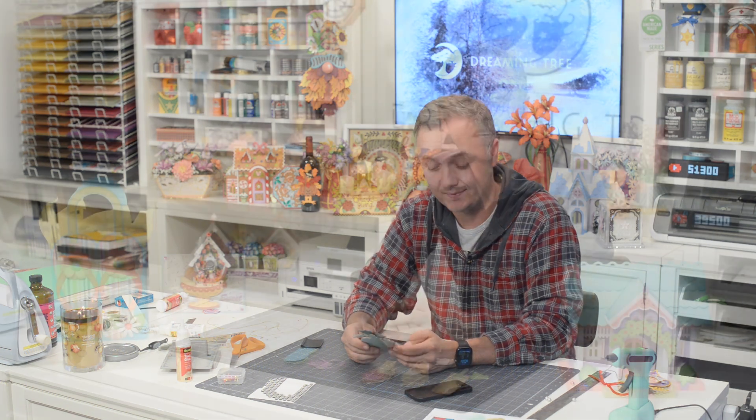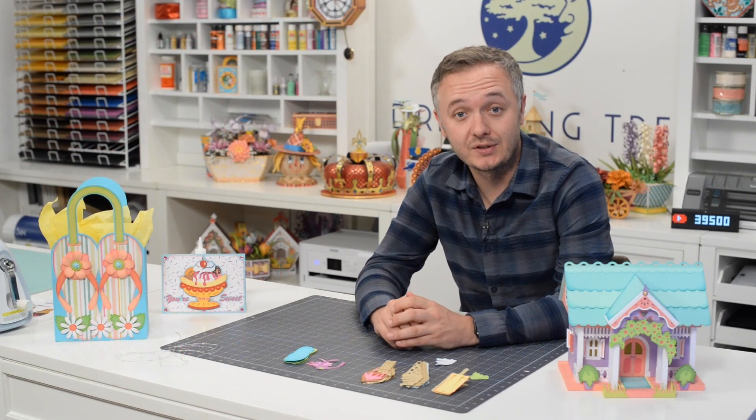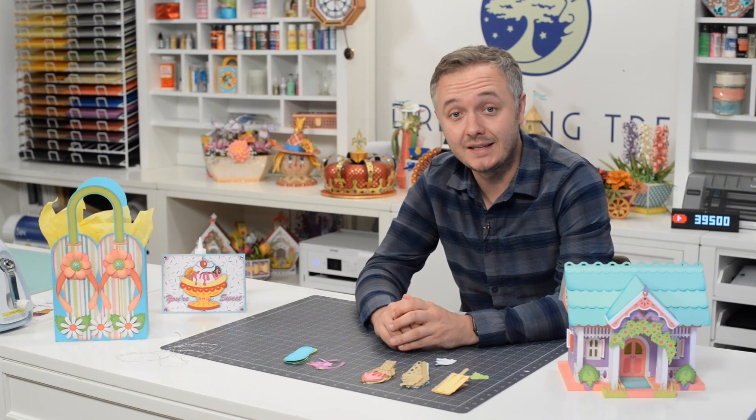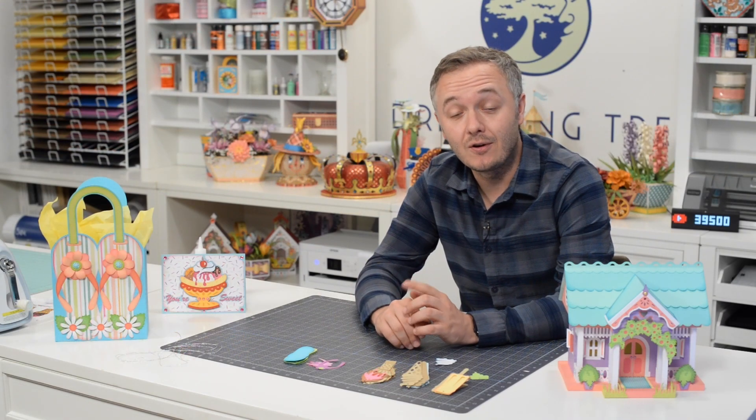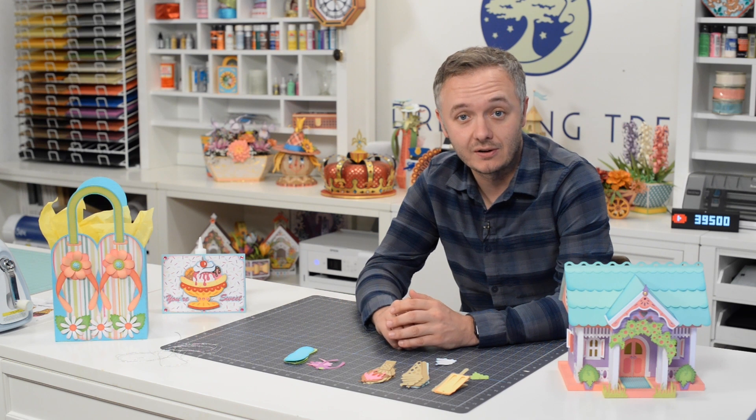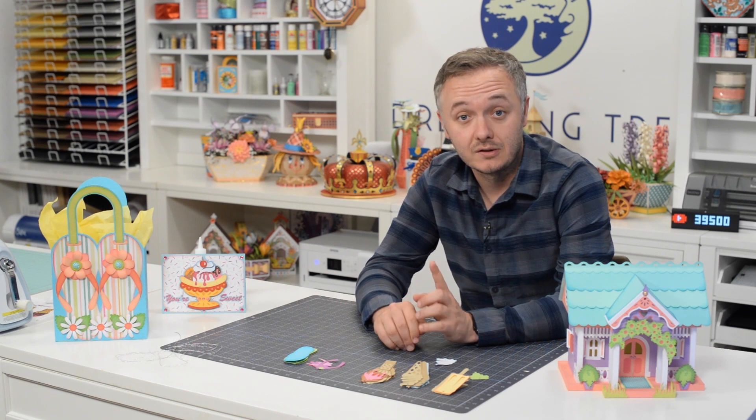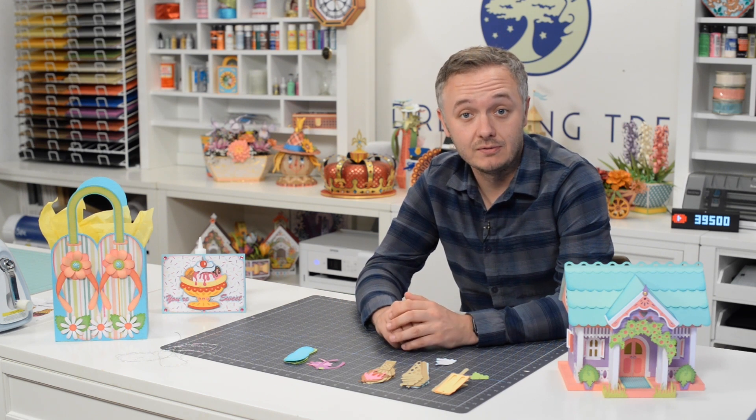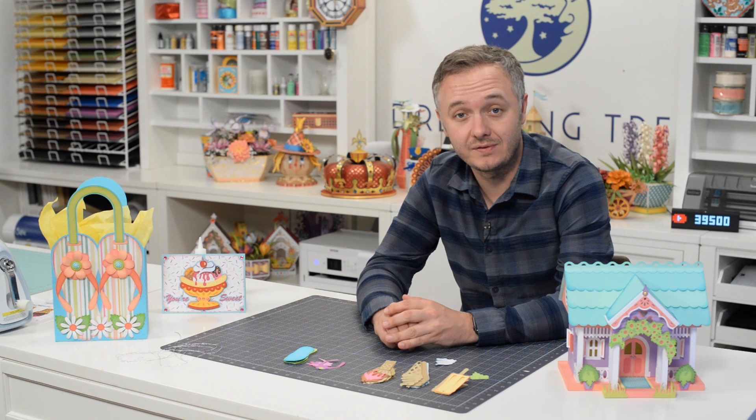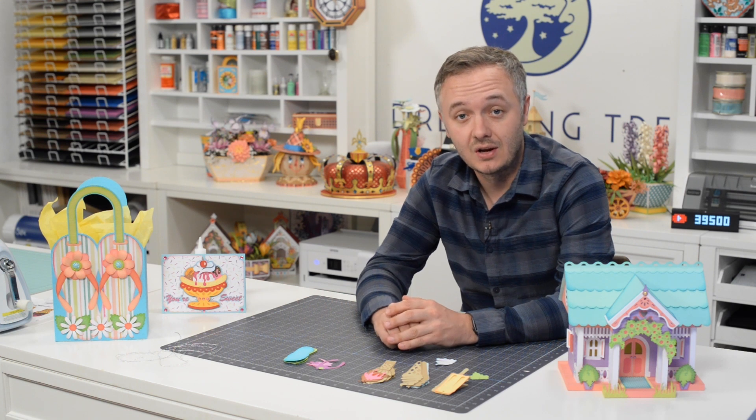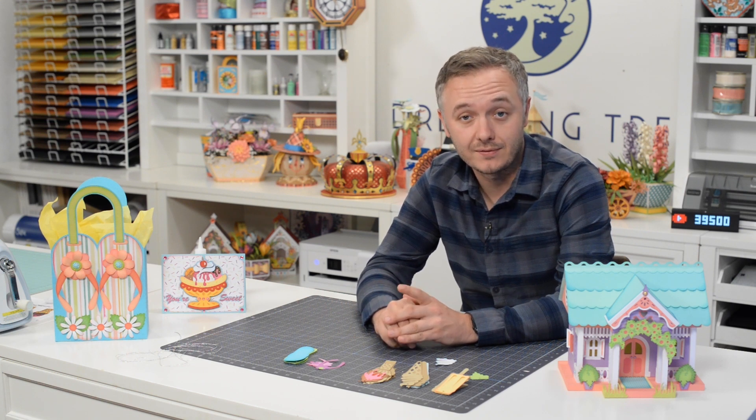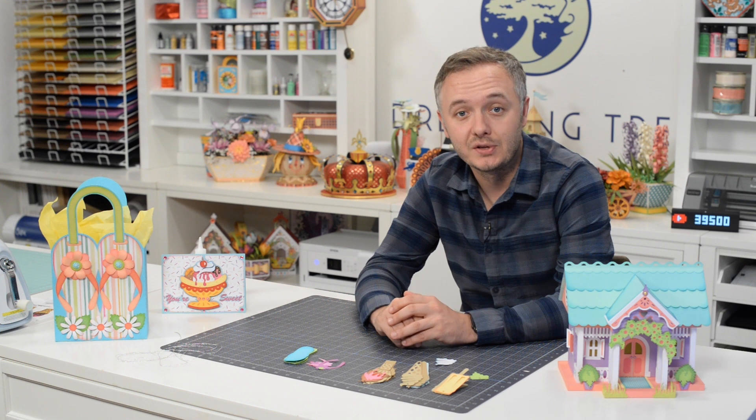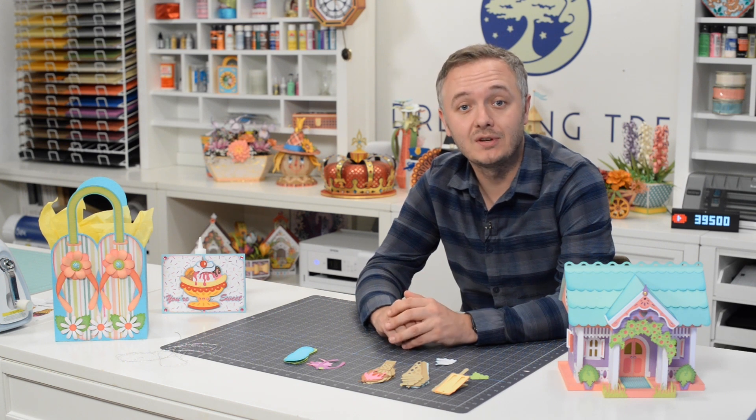So anyway, happy ornament making and as always, I look forward to crafting with you again. Hey, thanks for crafting along with me. Hope you enjoyed this video. If you did, check out some of our other videos and also please consider hitting that subscribe button. And don't forget to visit our site and check out our free SVG section where we have over 140 free SVG files complete with assembly videos. I look forward to crafting with you soon.